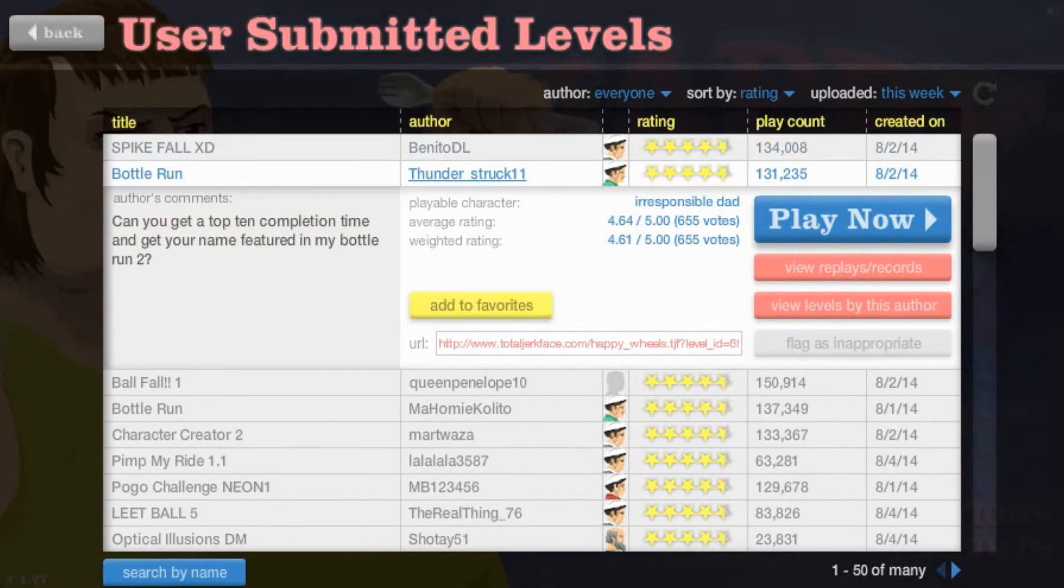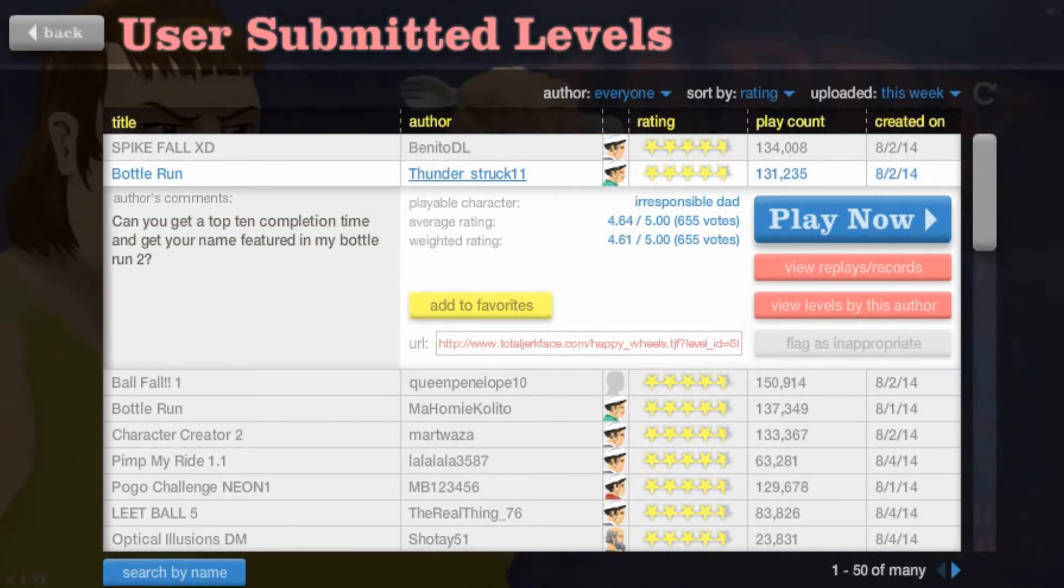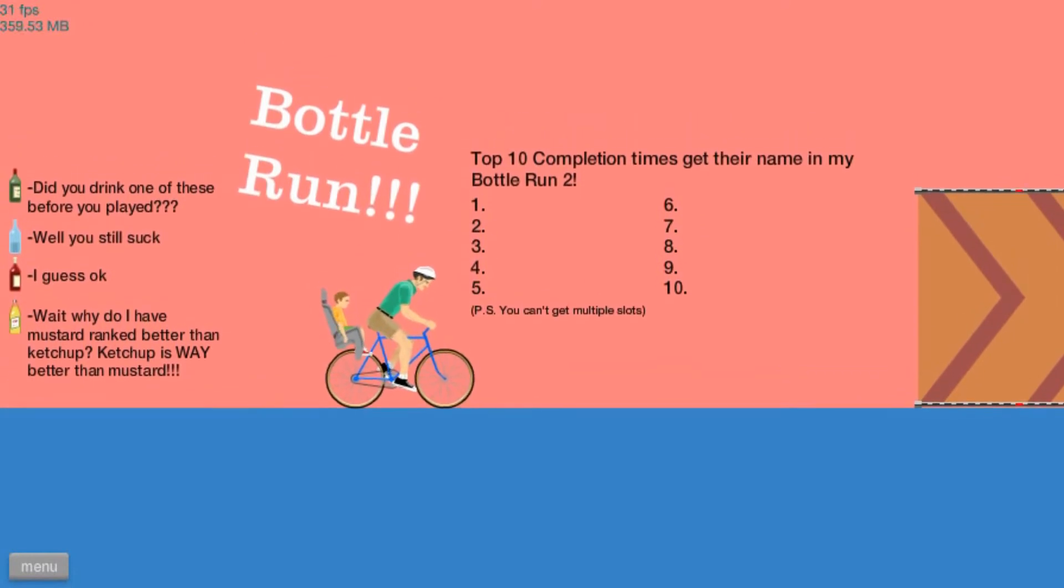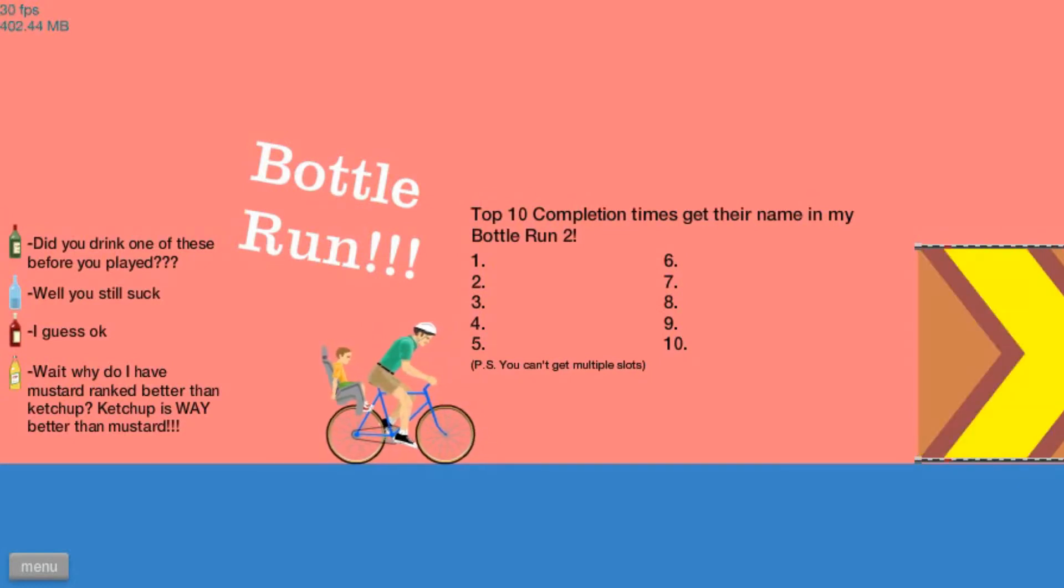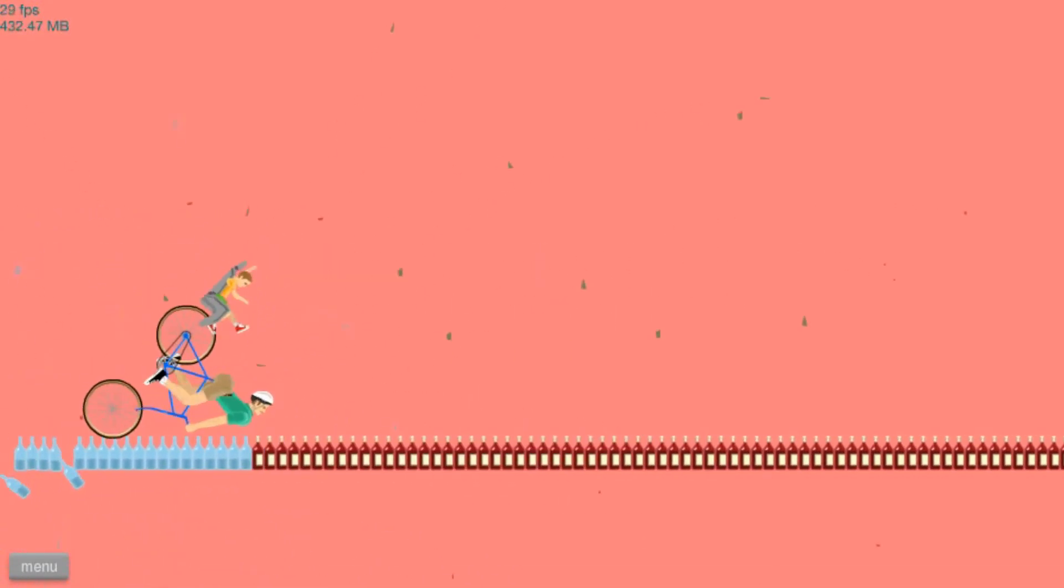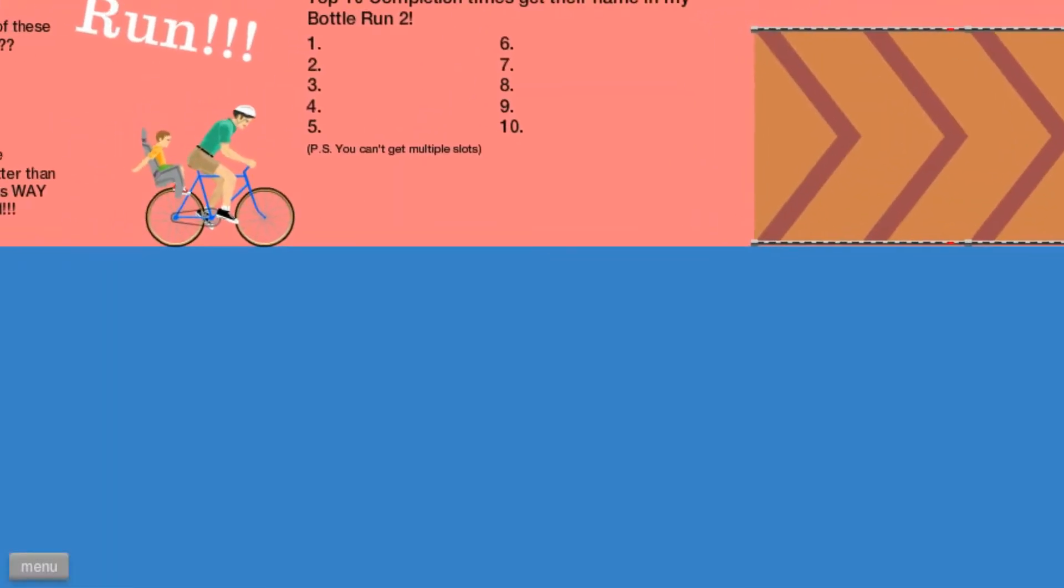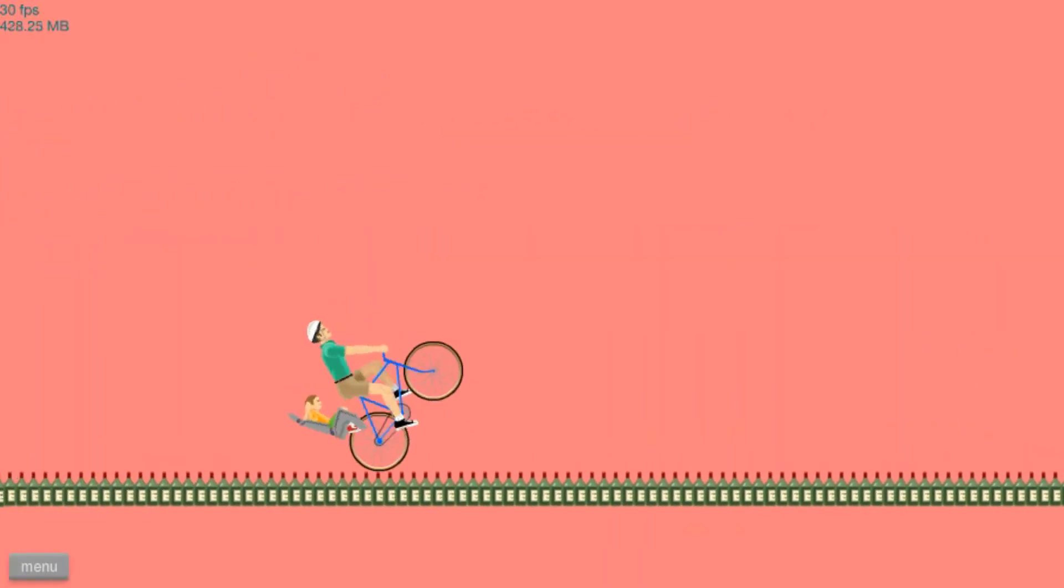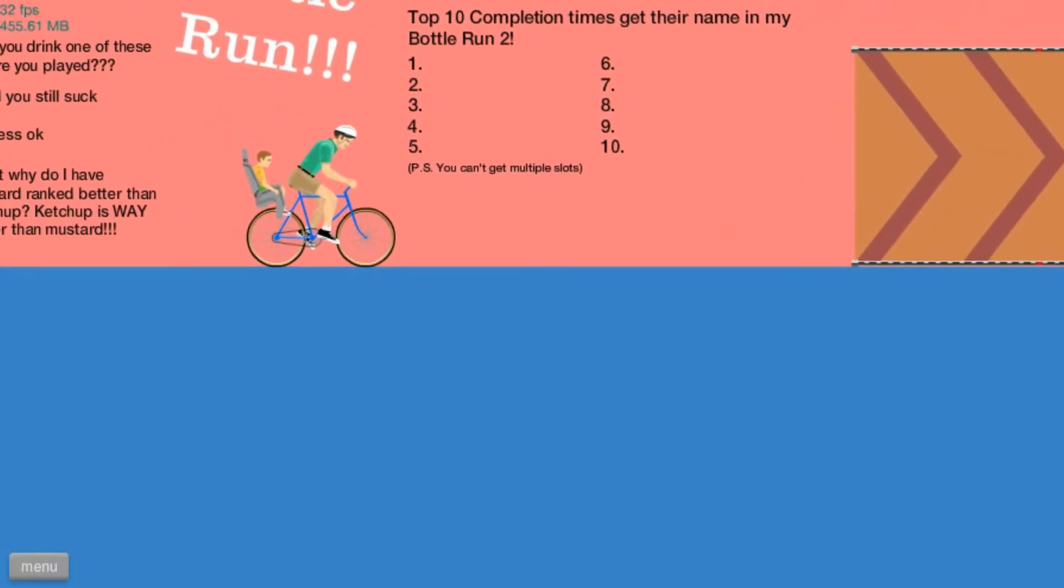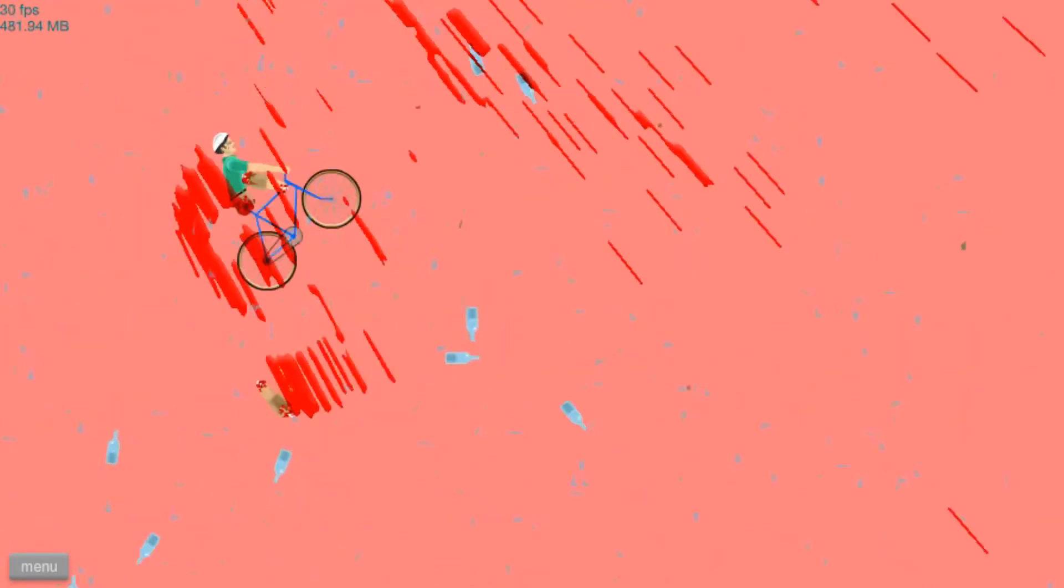Alright. Next up we have Bottle Run. Can you get a top 10 completion time and get your name featured in my Bottle Run 2? I doubt it, but we may as well try. Okay. Did you drink one of these before you played? Yes! Well, you still suck? Wait. Why do I have Mustard rank better than ketchup? Ketchup is way better. Obviously, this guy knows what he's talking about. So, mad respect. Let's go! Come on, child! Oh! No! Save me! Alright, it seems like we need to name these guys. The father... His name shall be... Clarence. No, that isn't an irresponsible sounding name. Anywho, the child. Come on, Duncan. Let us go.